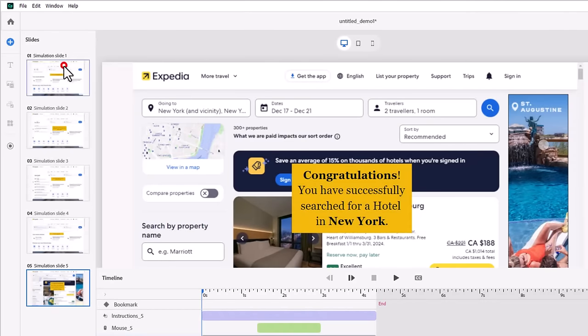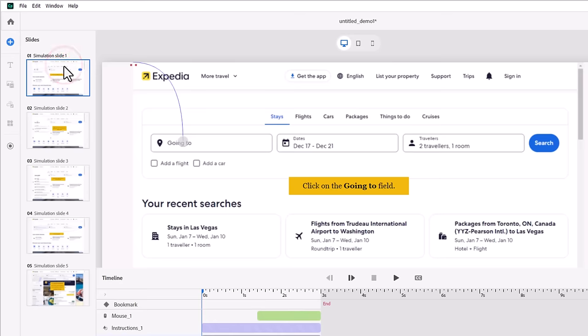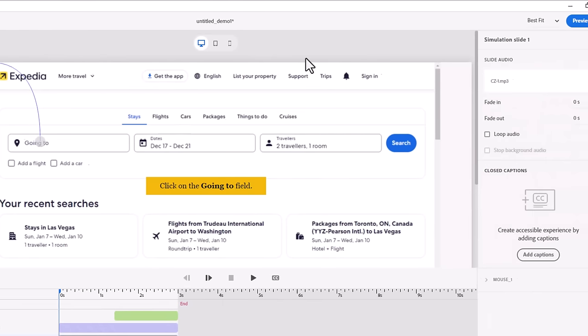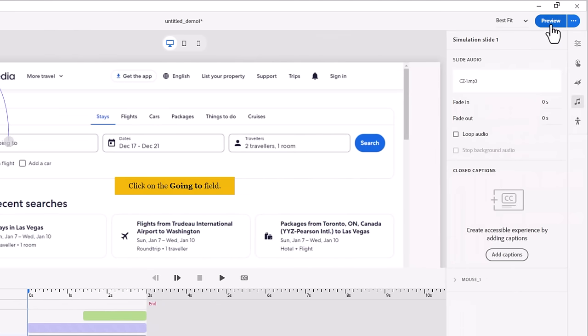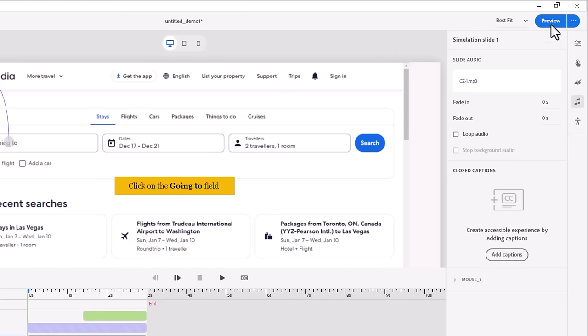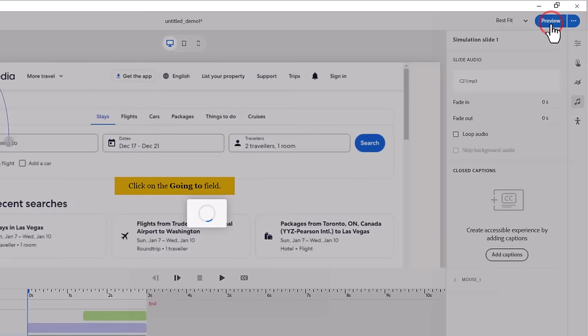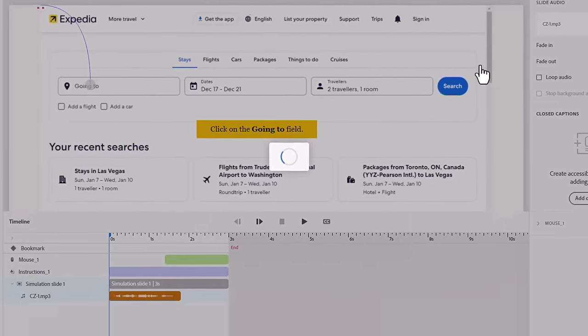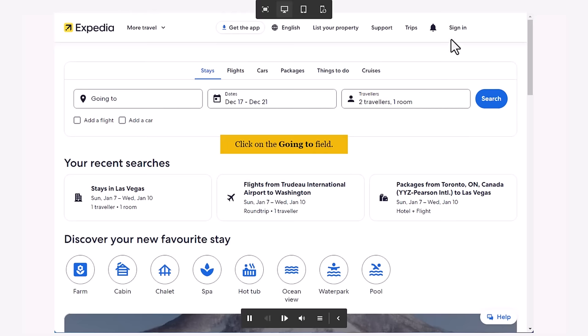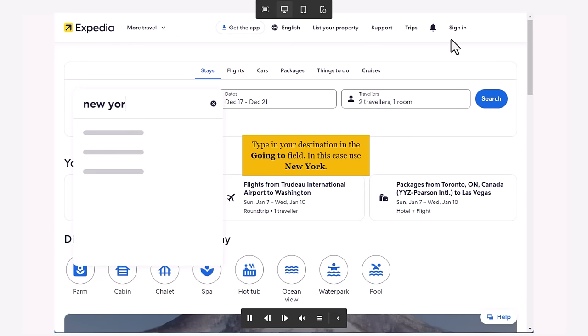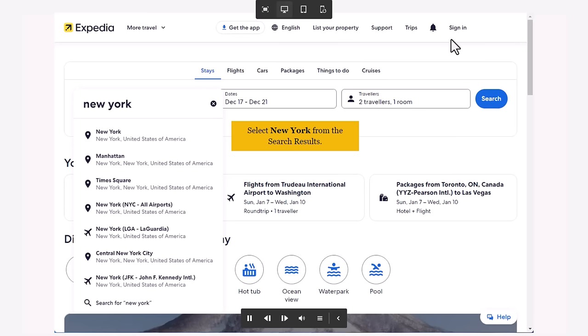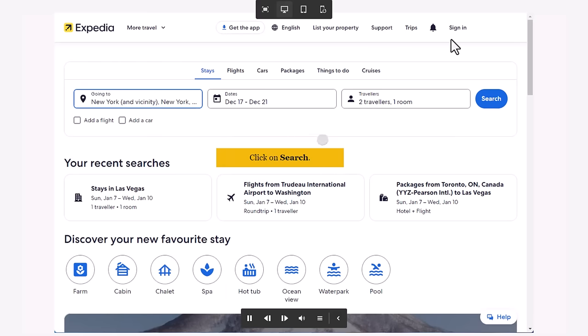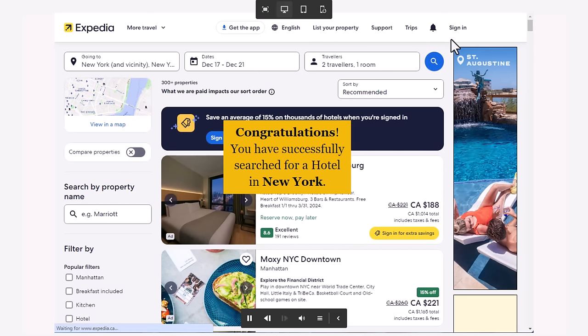Let's go back to the beginning here. And at this point, I think it would be useful to preview. Really, all we've done is put in our instructions and added the audio. So let's preview it and see how it runs. Click on the going to field. Type in your destination in the going to field. In this case, use New York. Select New York from the search results. Click on Search. Congratulations. You have successfully searched for a hotel in New York. Okay.